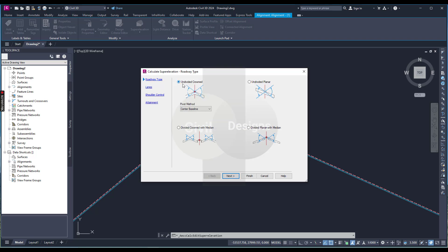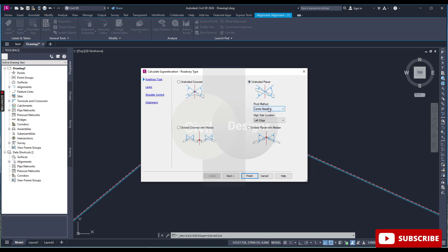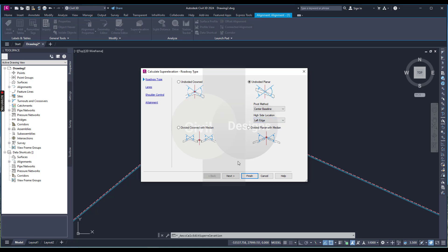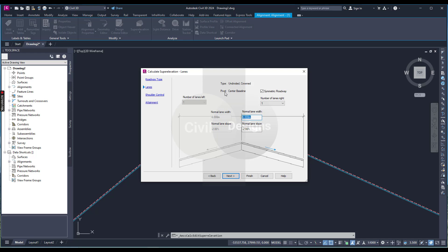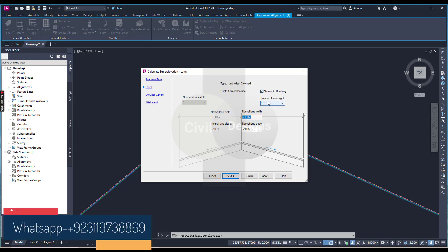Now we need to define the road type. If we have an undivided road, select undivided planar. The center baseline is selected because we are working along the centerline. The pivot method should be central baseline in our case. For high side location, you can select left or right — we will go with undivided crowned. Then we have type, pivot method, and number of lanes.